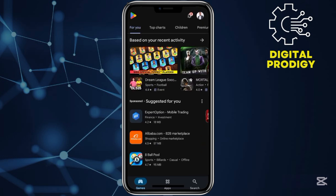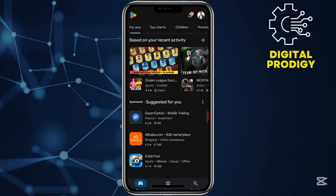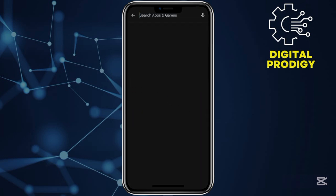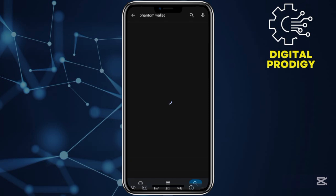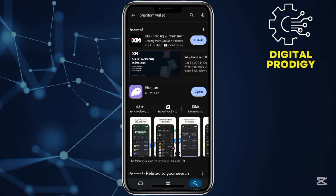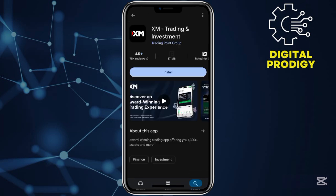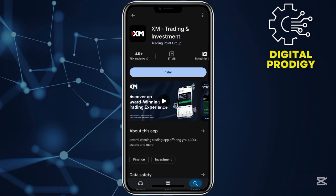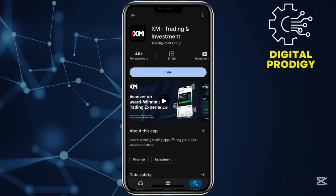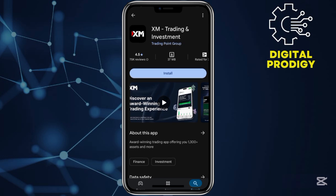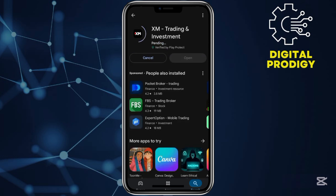After uninstalling the secure folder, go ahead and install any application that you wanted to install in the first place. For my case, I wanted to install this XM application — it wasn't allowing. So right now, I can go ahead and install it freely.